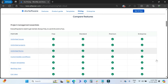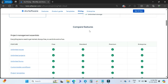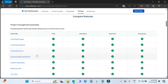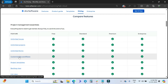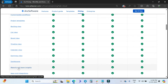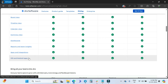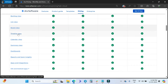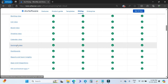Now we will compare features between Free, Standard, Premium, and Enterprise. For unlimited issues, you get them across all four plans. You also get unlimited projects, unlimited forms, customized workflows, project templates, backlog view, list view, board view, and timeline with all plans.